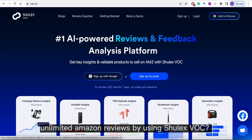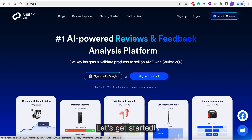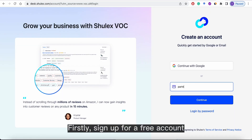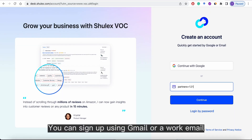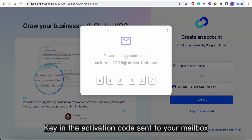How to export unlimited Amazon reviews by using ShullX VOC. Let's get started. Firstly, sign up for a free account. You can sign up using Gmail or a work email. Key in the activation code sent to your mailbox.